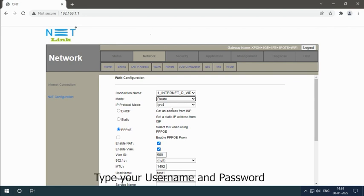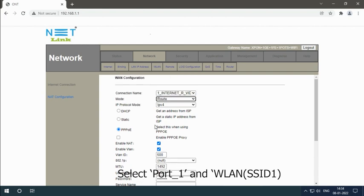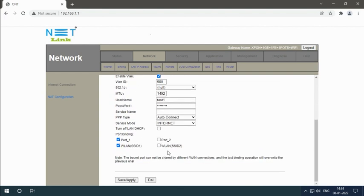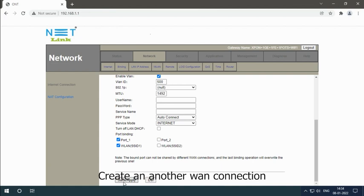Type your username and password, which is provided by the ISP. Select Port 1 and WLAN SSID 1. Click on Save Apply button to create another WAN connection.